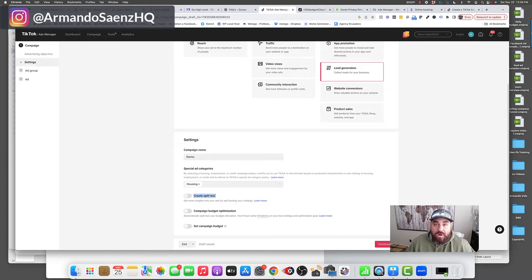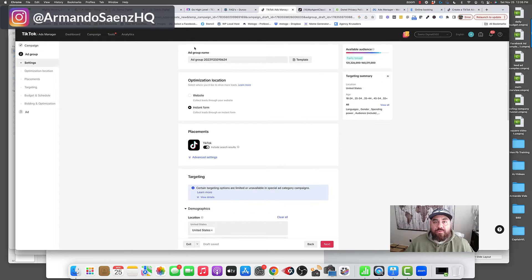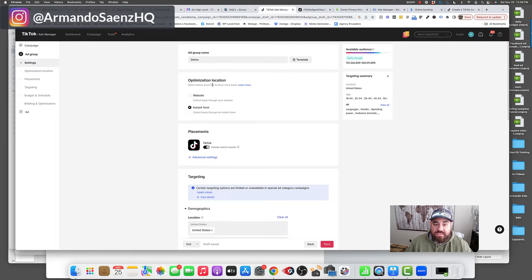Once you choose that, I'm not going to worry about split testing, campaign budget optimization, or setting the ad set budget here — we're going to do that at the ad set level. Now we're setting up the ad group. This is where we're going to set up our targeting and a few other pieces of information about our ad. So the very first thing, you want to give this a name that makes sense to you right here.